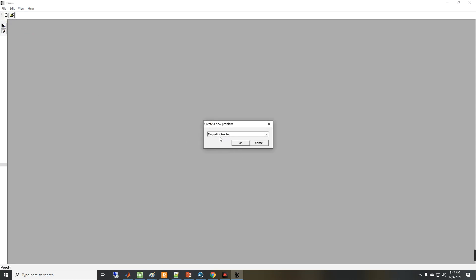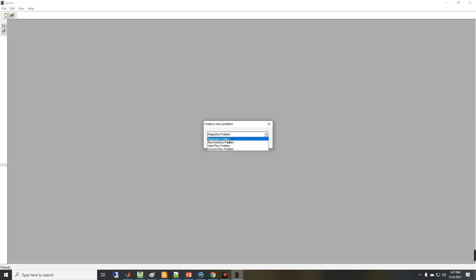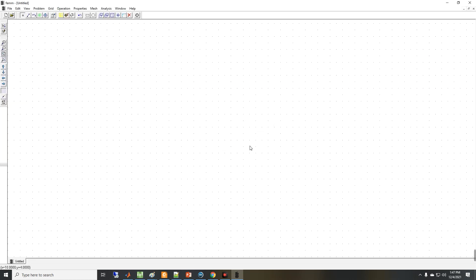Let's create a new project. If I click on File > New, or this icon, I can create a magnetostatic problem, electrostatic, heat flow, or a current flow problem. These are the four two-dimensional solvers that we will do examples with in the next videos. If I select the magnetostatic problem, you can see the software environment.